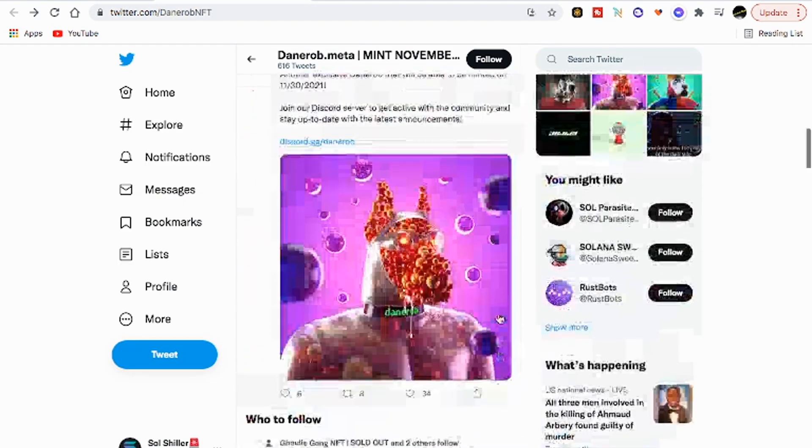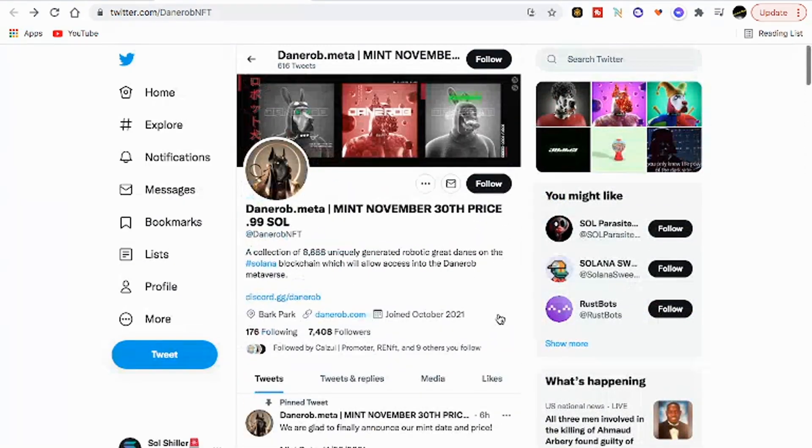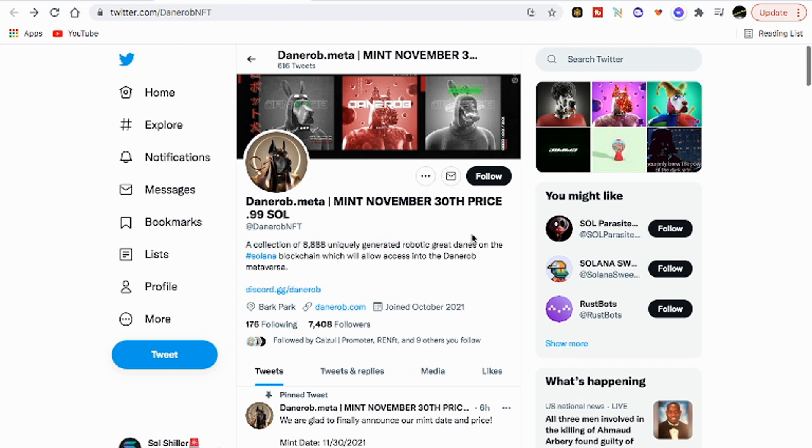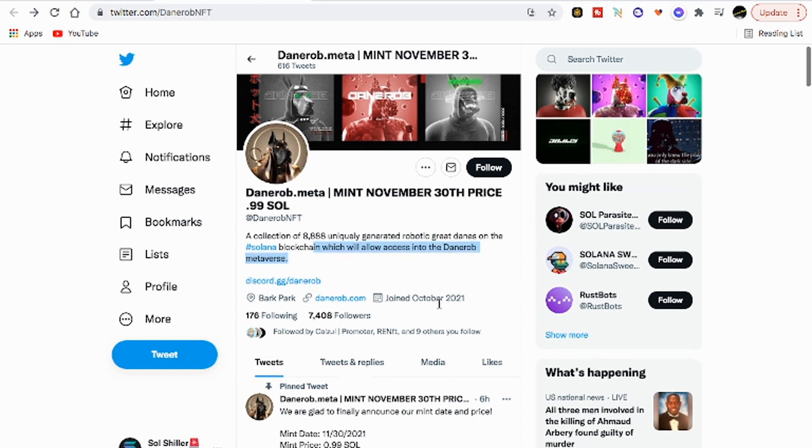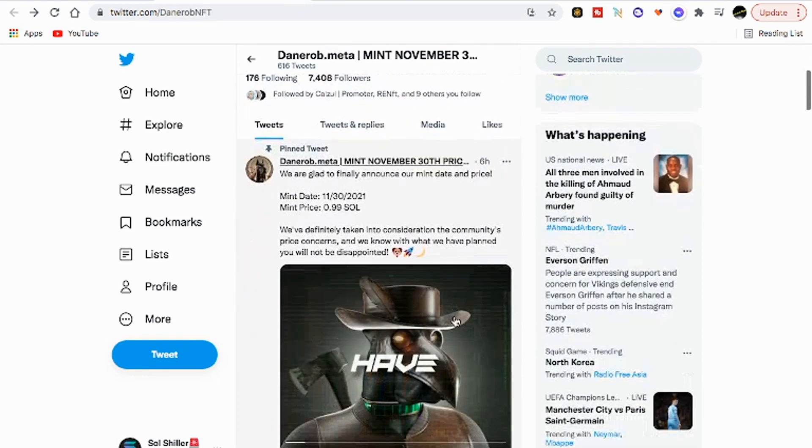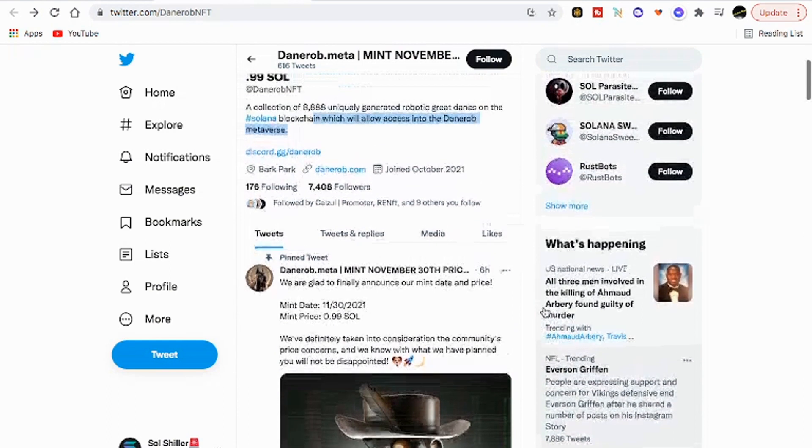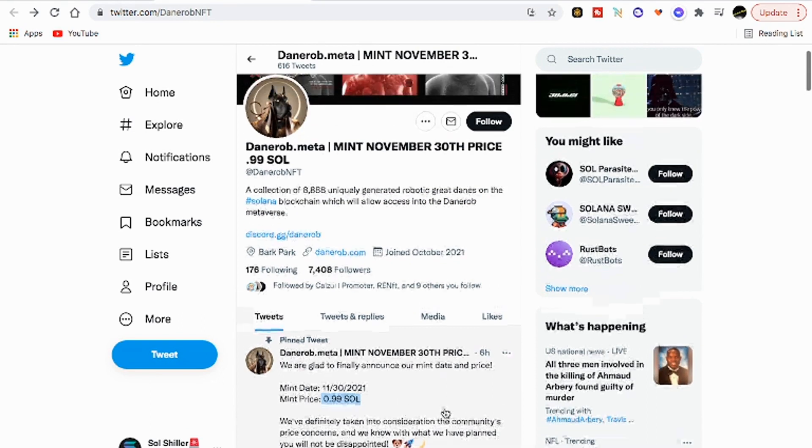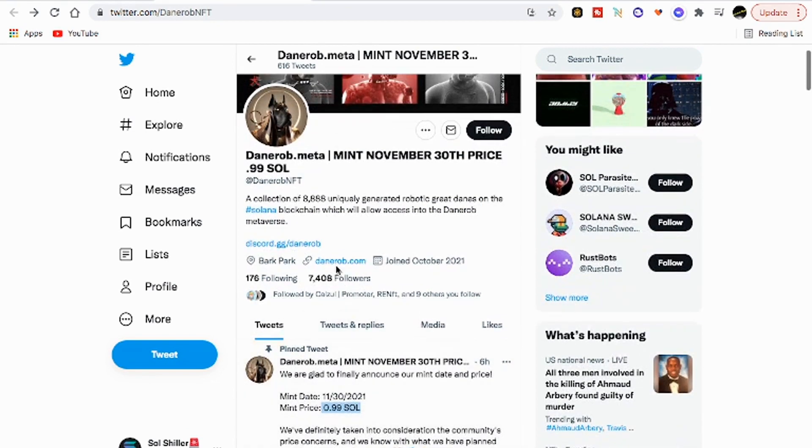A collection of 8888 uniquely generated robotic Great Danes on the Solana blockchain which will allow access into the Danerob metaverse. It looks like it's going to be an NFT with meta capability, that's good, that's really good. We like metaverse stuff. The mint price is 0.99.